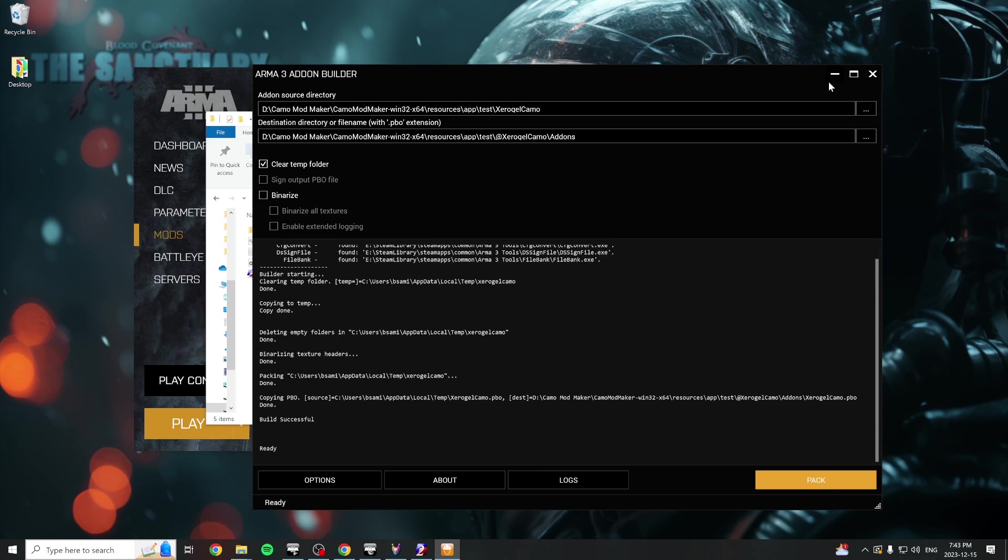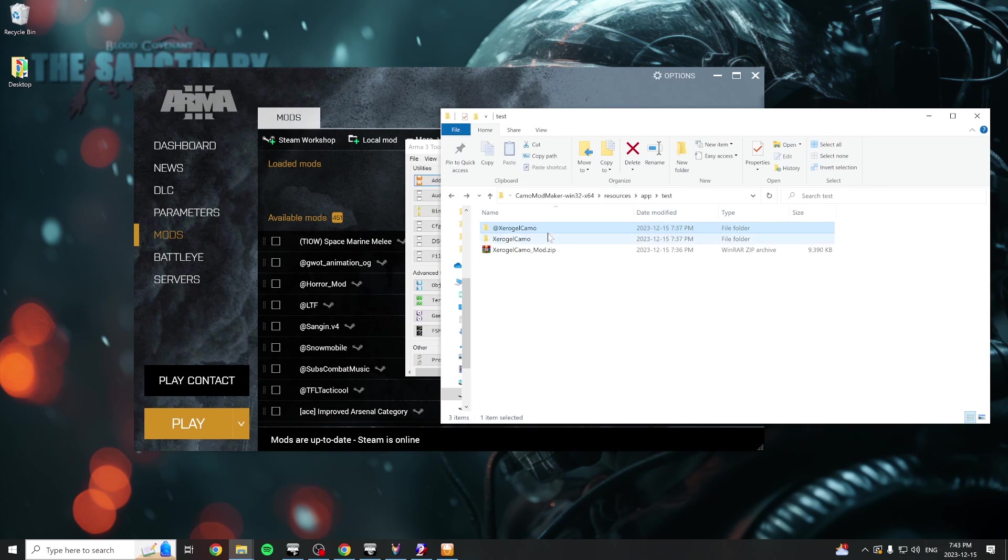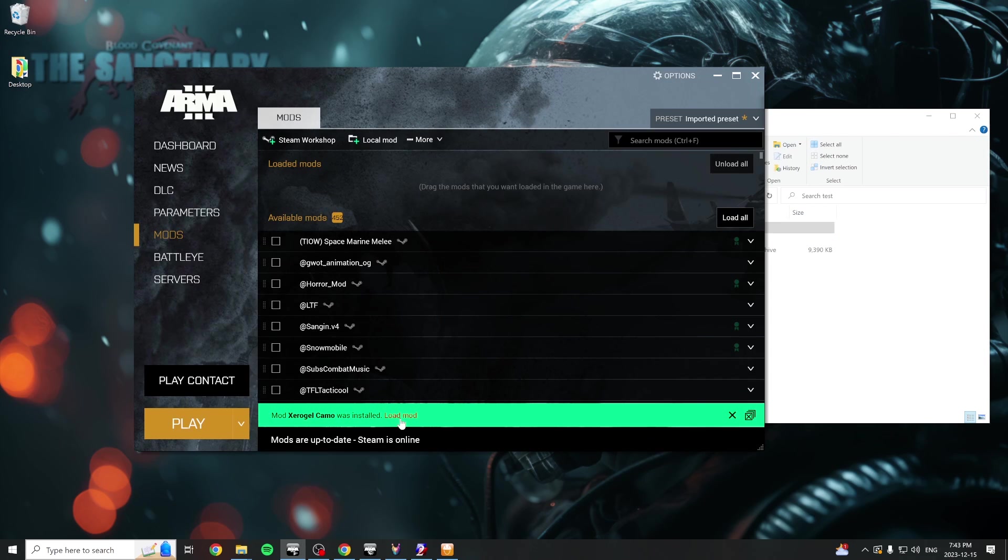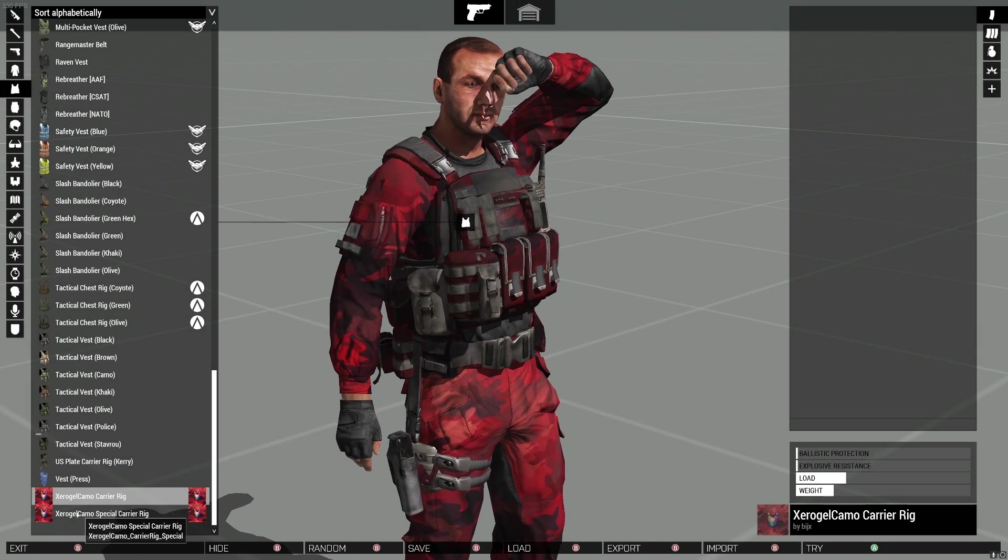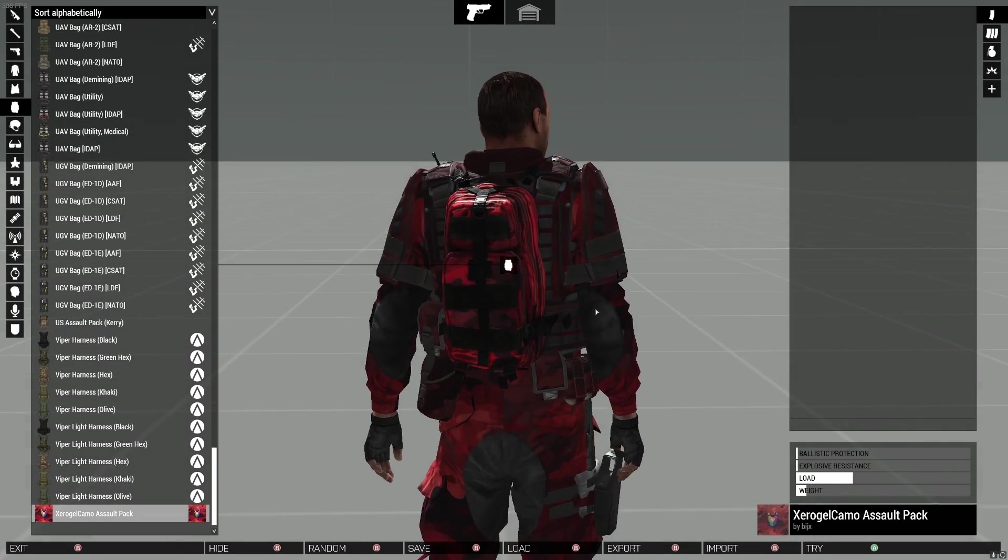Now there will be a PBO file inside the add-ons folder of your post-build folder. Drag the entire post-build folder into your launcher's mod tab and load the mod. You can now launch the game and check out your add-ons in the virtual arsenal.